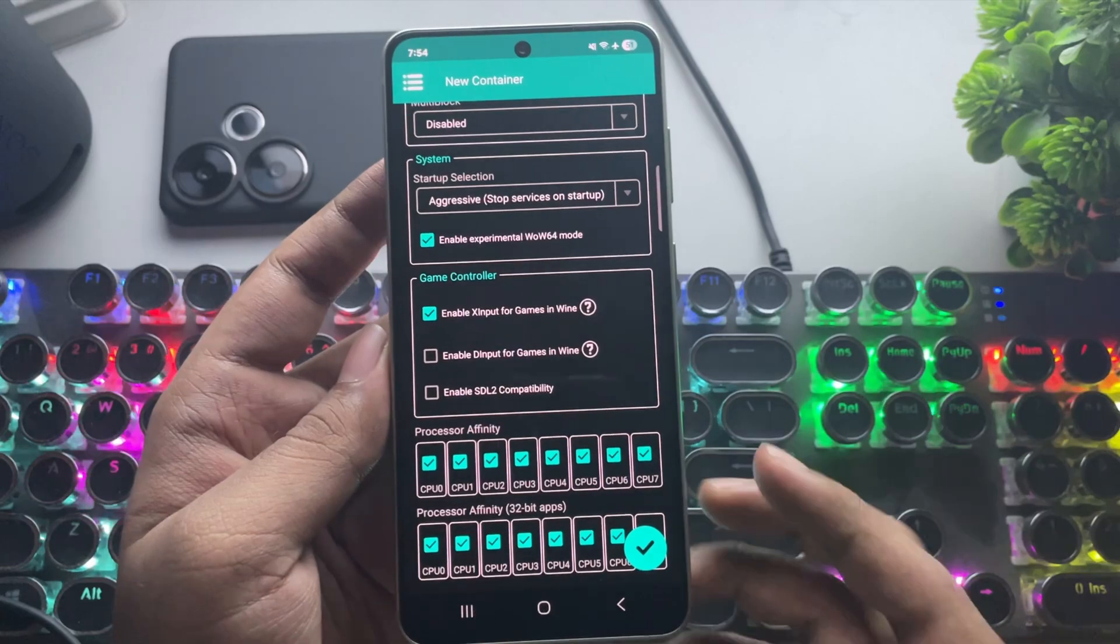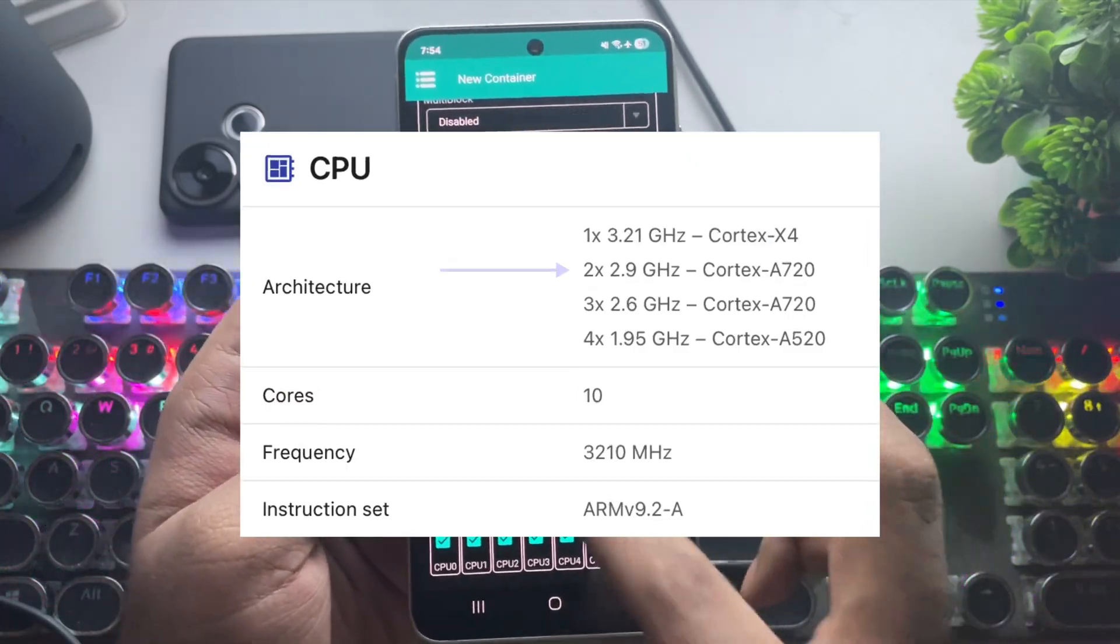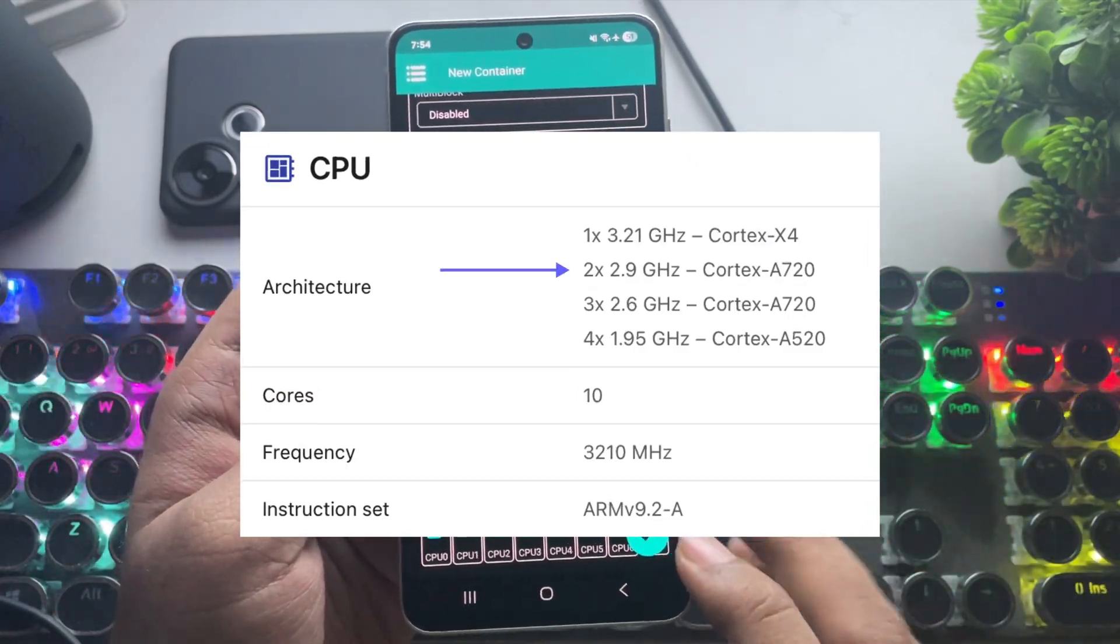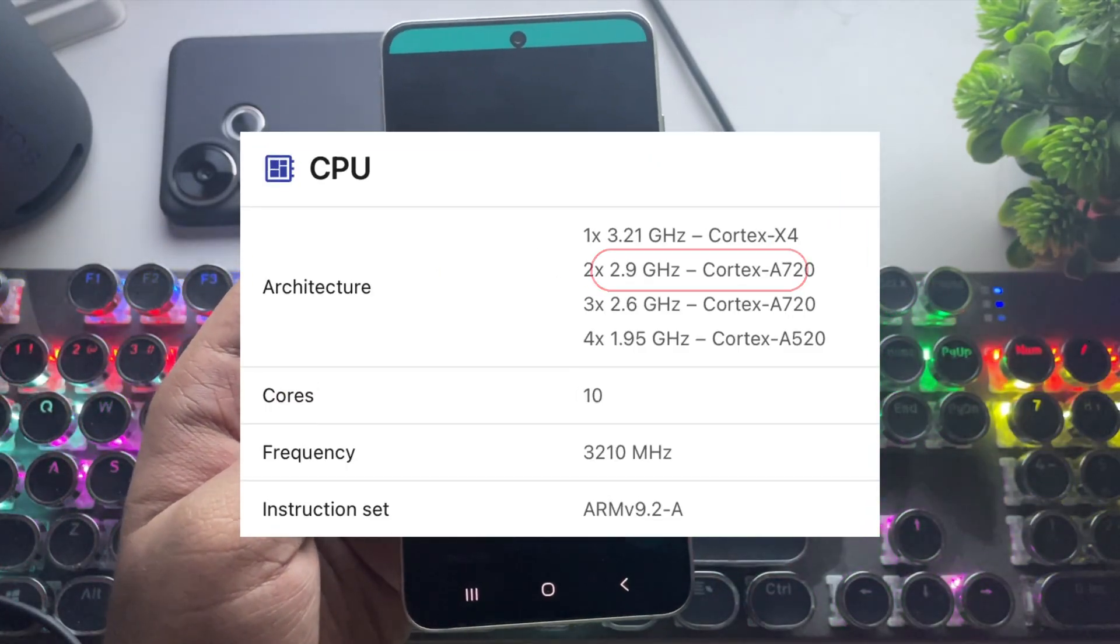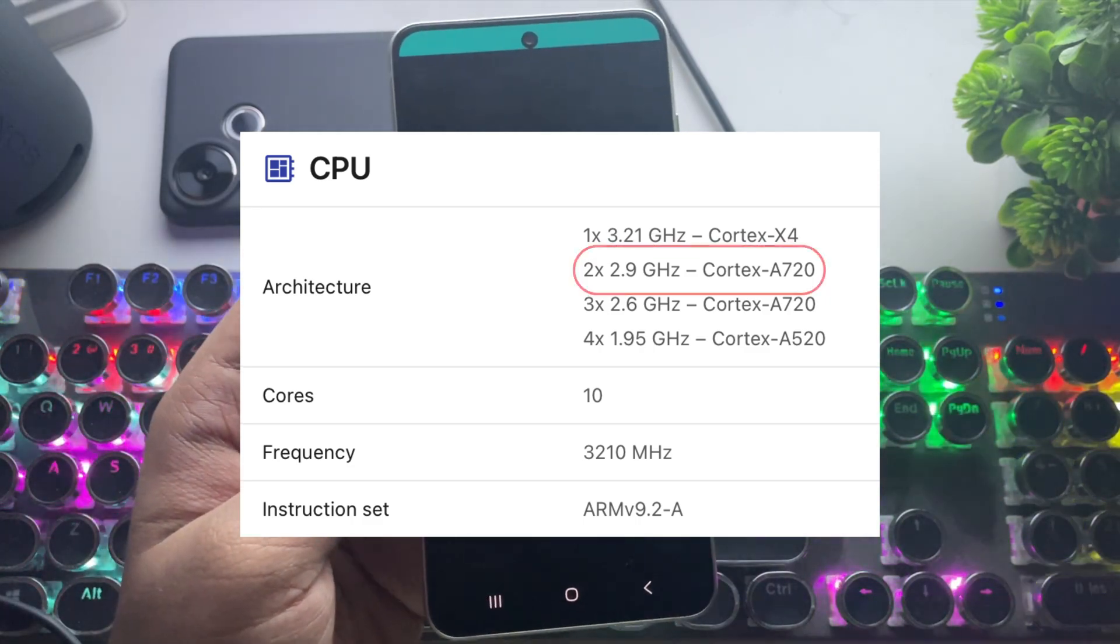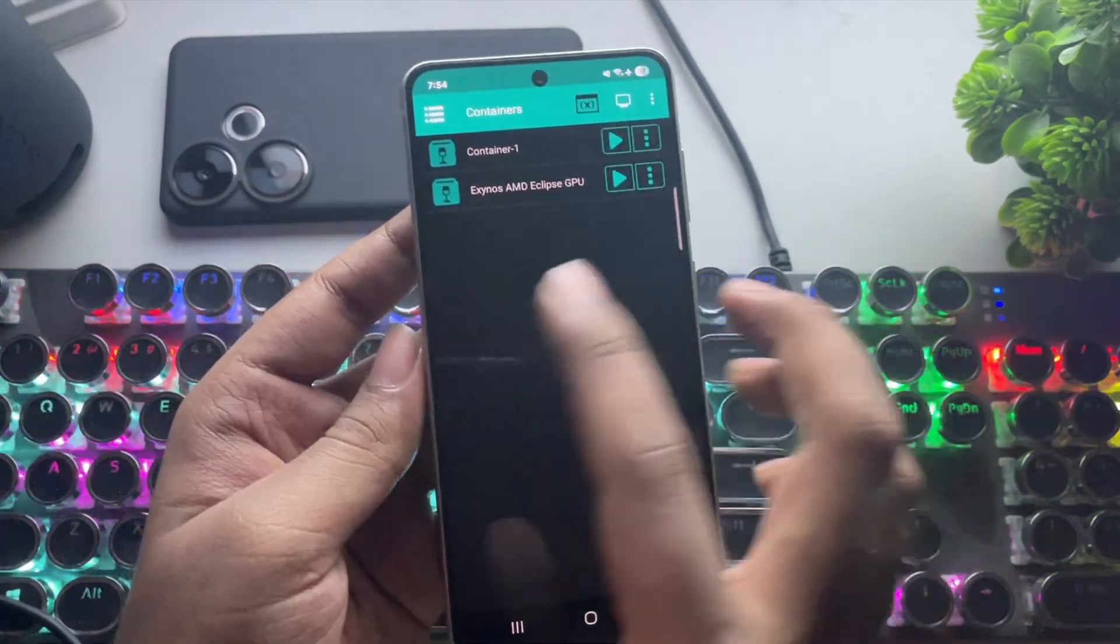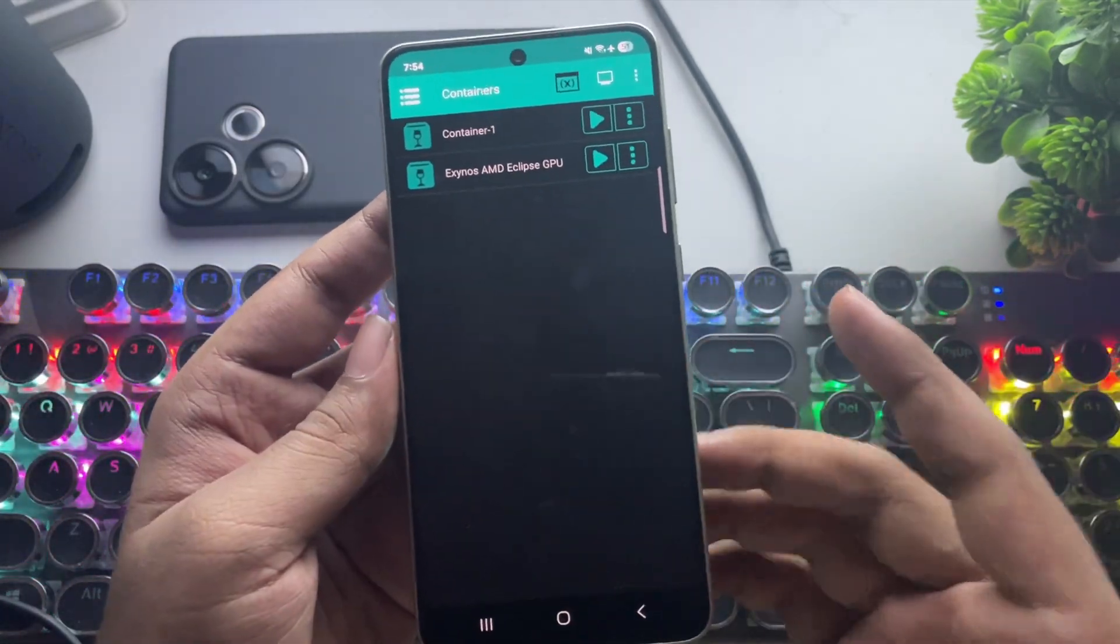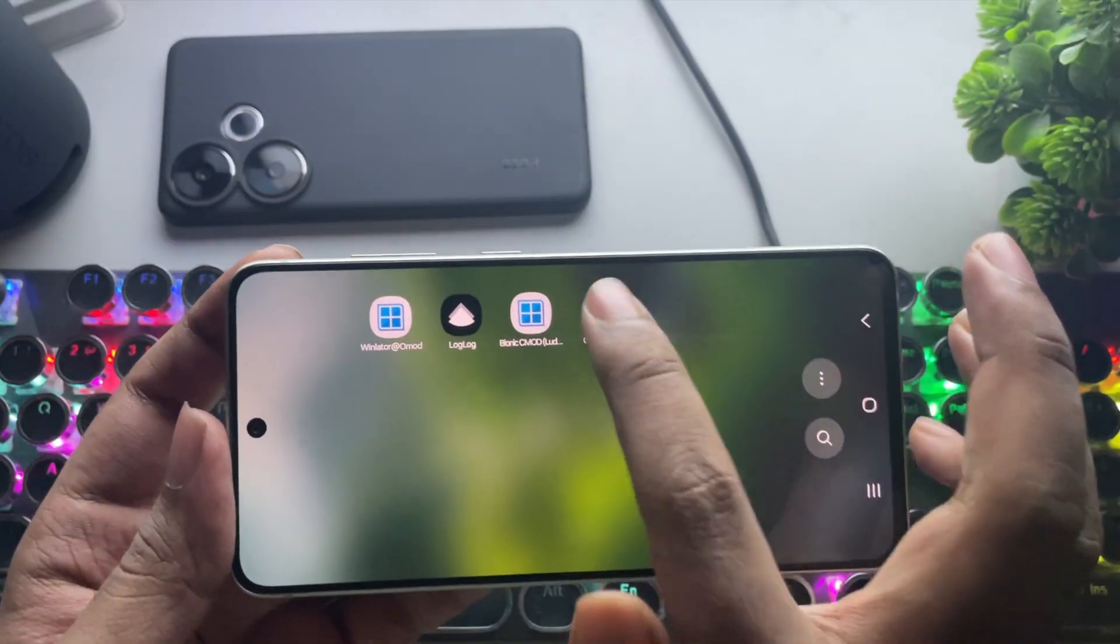For some games, you may need to turn off CPU 1 and CPU 2, as shown. I mean the additional Cortex-A720 cores. Save the container. These are the recommended settings.